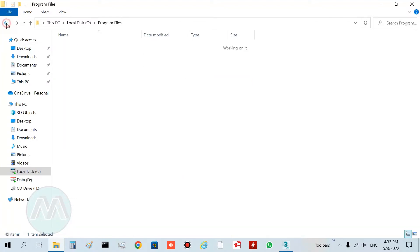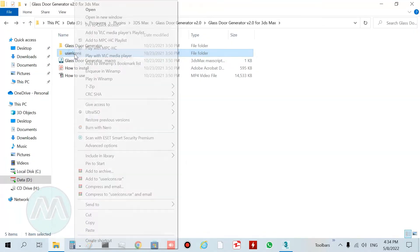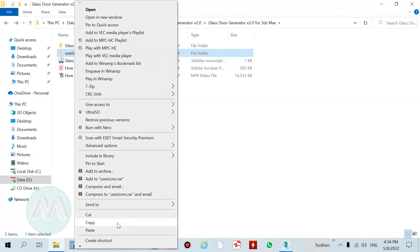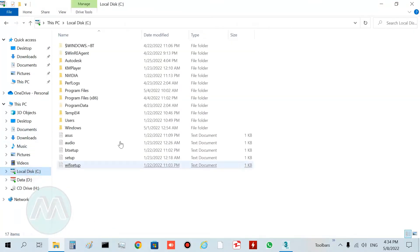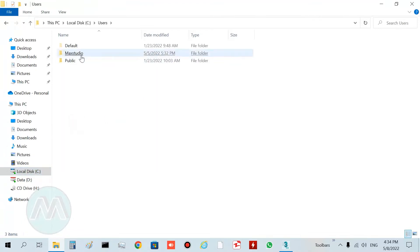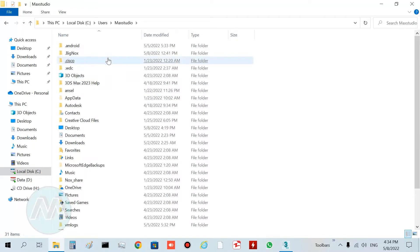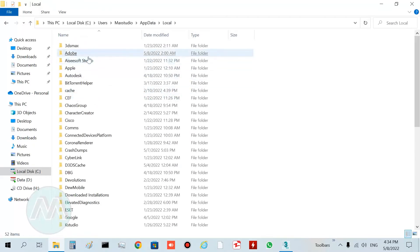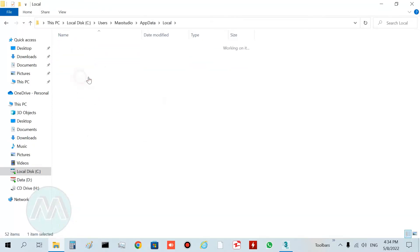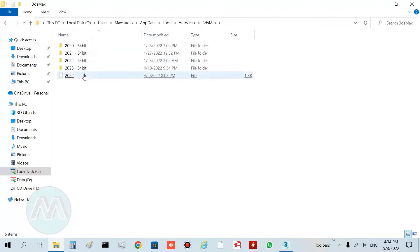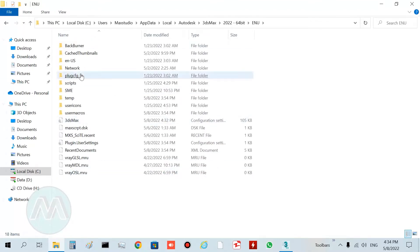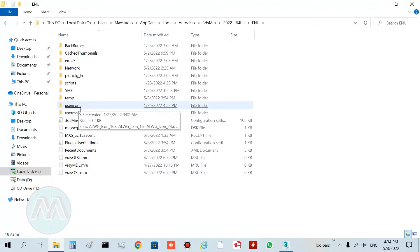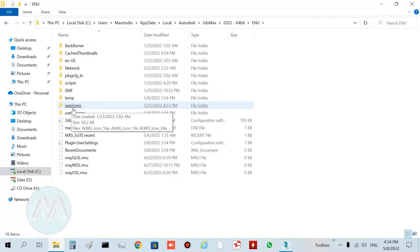The second folder is user icons. You must copy this folder to this path: go to Users, your user, Application Data Local, Autodesk, 3ds Max, and your version, ENU, and paste here. You can see I copied this folder before. Its name is user icons.